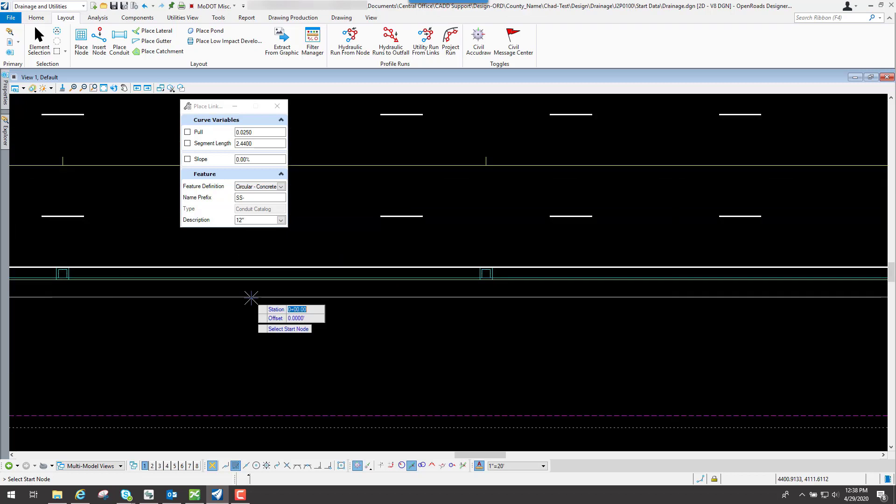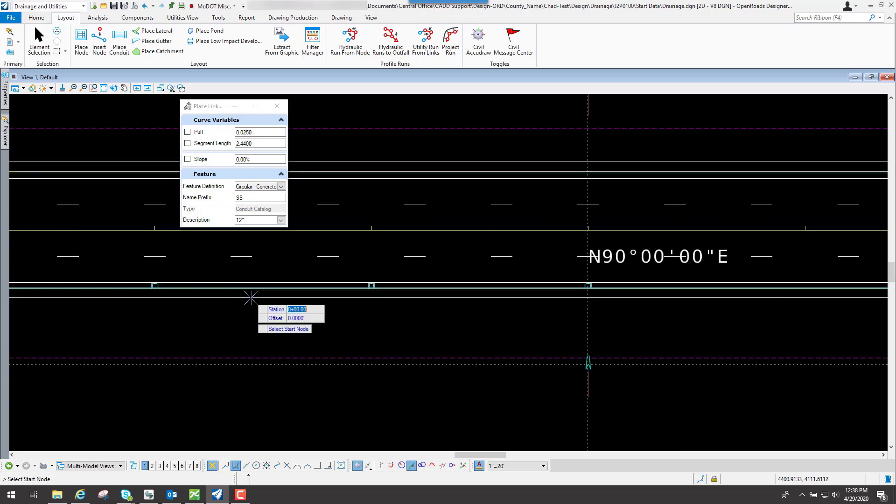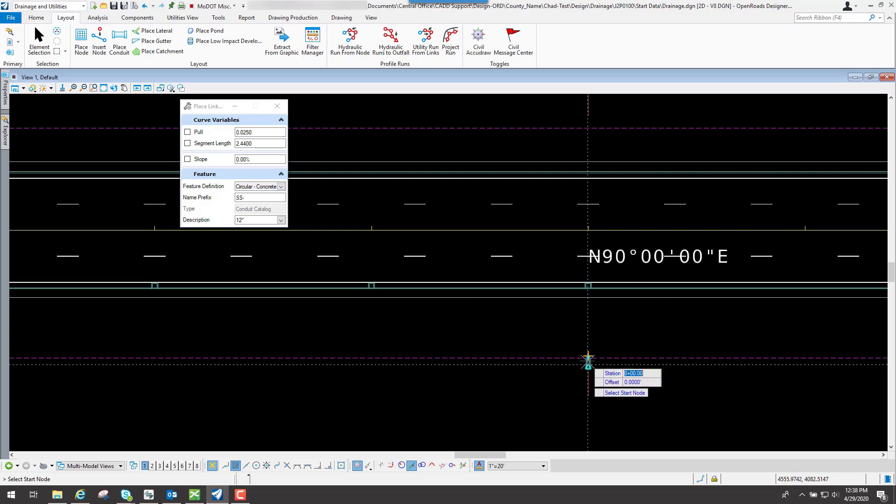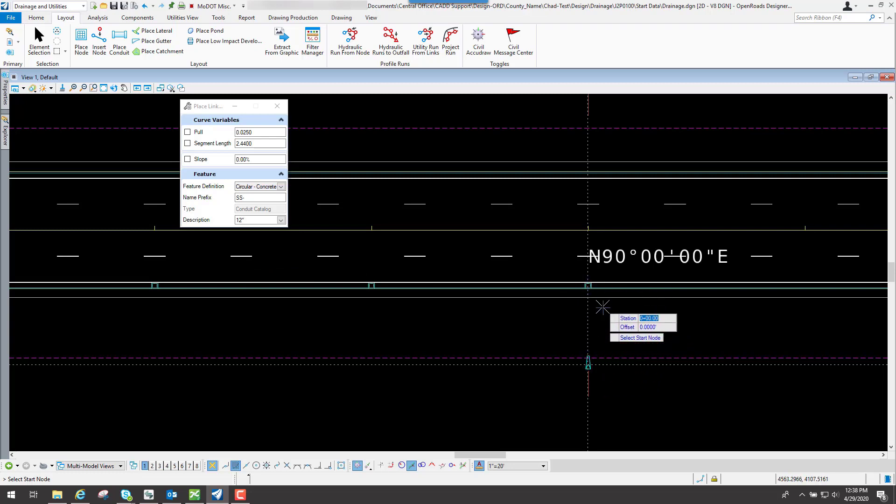Now it's simply going through there and selecting your start point and then your end point. What you want to do whenever you're placing the pipes is to place it in the direction of flow that you think the water is going to flow. So like for this one right here, I know this one here is in a sag situation, and then the water is going to go down to this flared-in section right here.